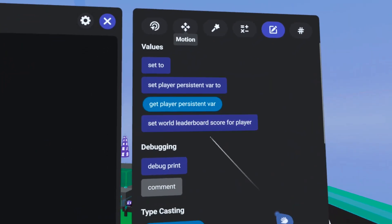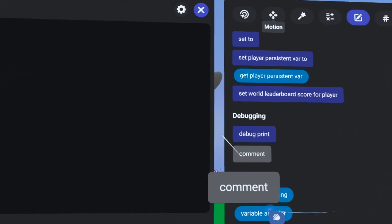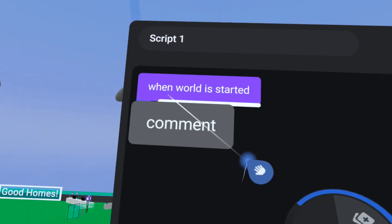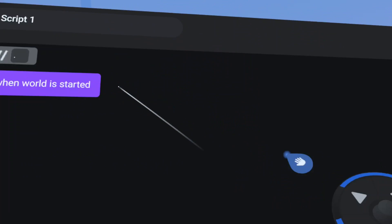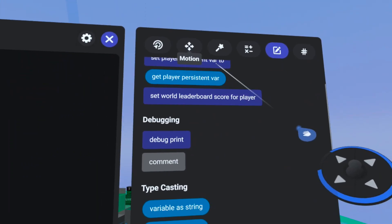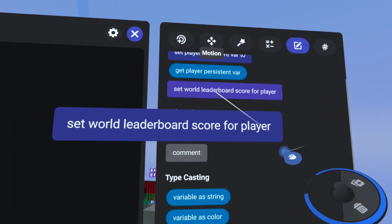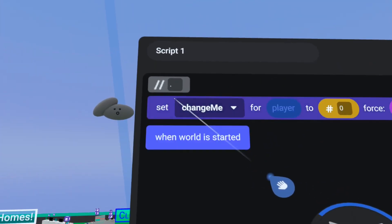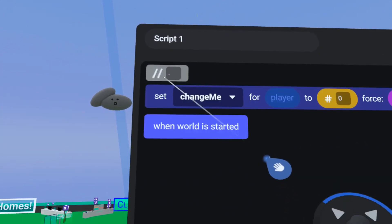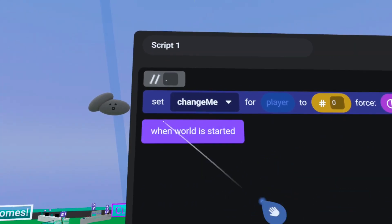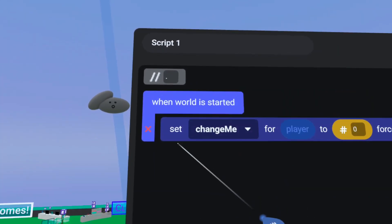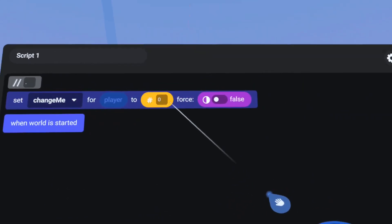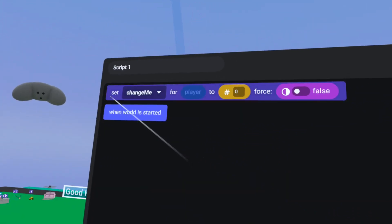For my scripters out there, check this out. If you grab the comment from the values tab, you can comment out code by pulling the comment outside of the 'when world is started' block and then placing your code block below the comment. Mind blowing. I use this all the time when I want to comment something out — it is fabulous.